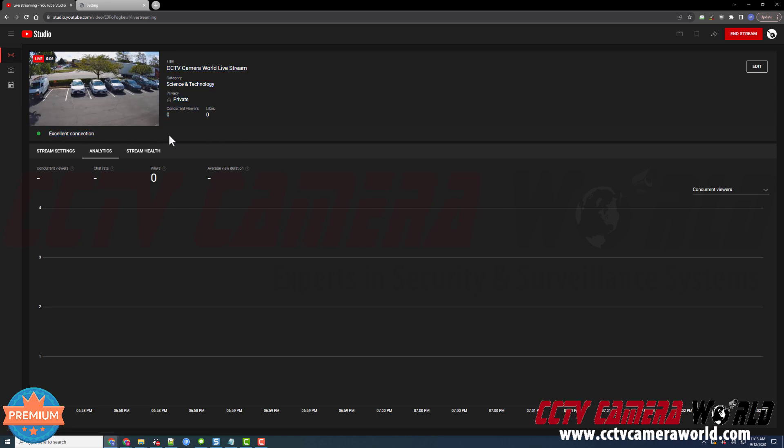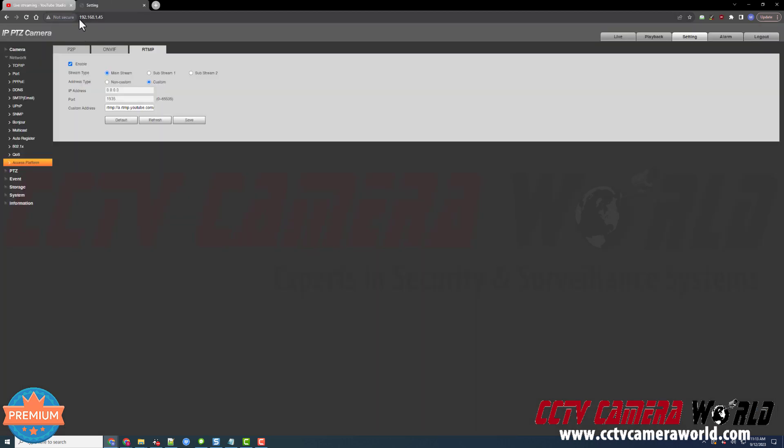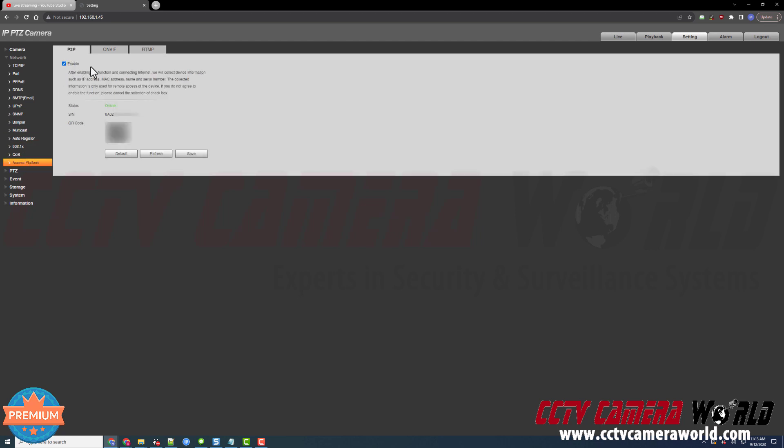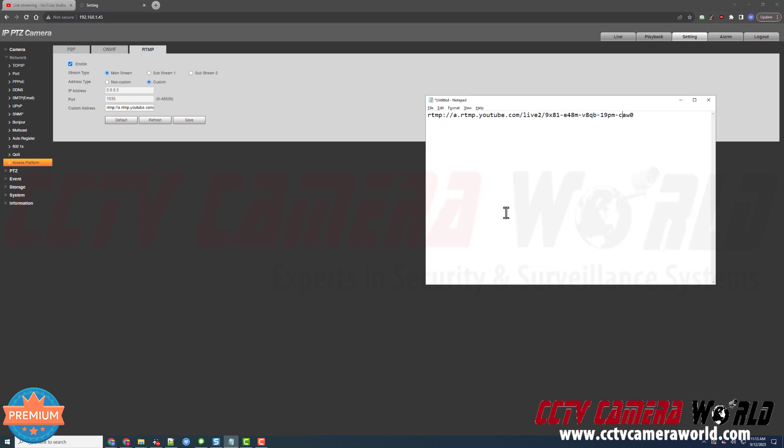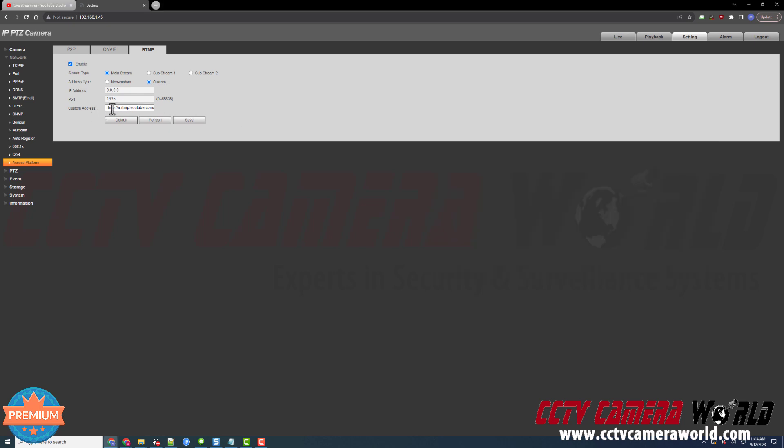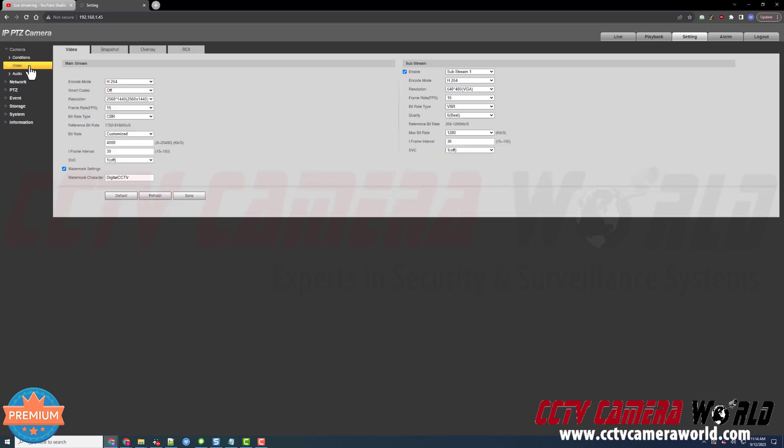Just to recap: I typed in the IP address for my camera, I logged in using the username and password that's either in the email sent to me or on the label on the top of my camera's box. I went to the Settings tab within my camera, went to the Access Platform page, went to the P2P tab, and made sure this was enabled and had an online status. If you don't get an online status, you'll want to contact our techs for further assistance. I went to the RTMP tab, made sure it was enabled, chose my stream type, chose my address type being custom, went and found my stream key that I created in step one and two of this guide. I copied that stream key and put it in the custom address text field on the RTMP page.